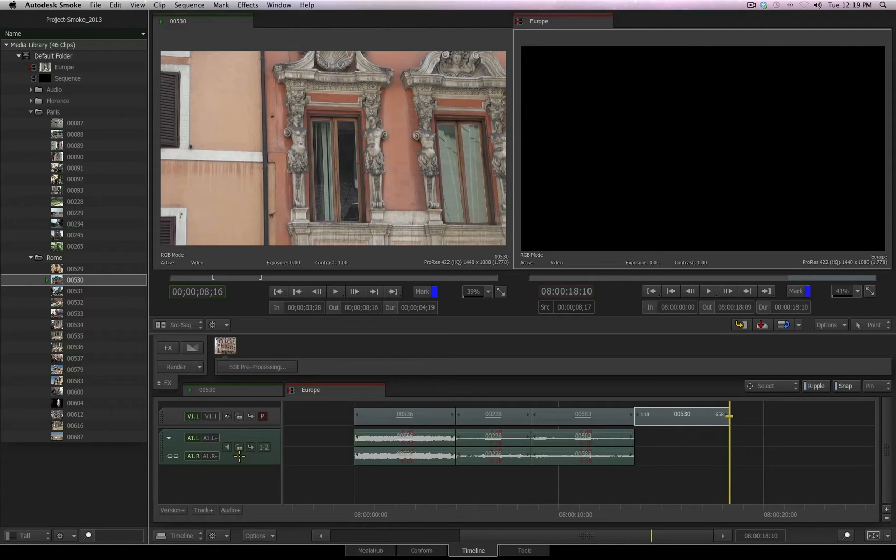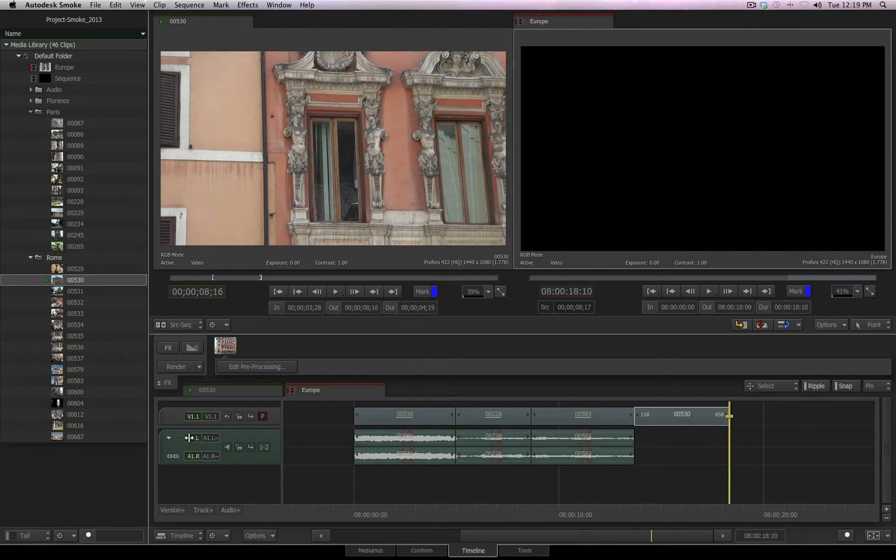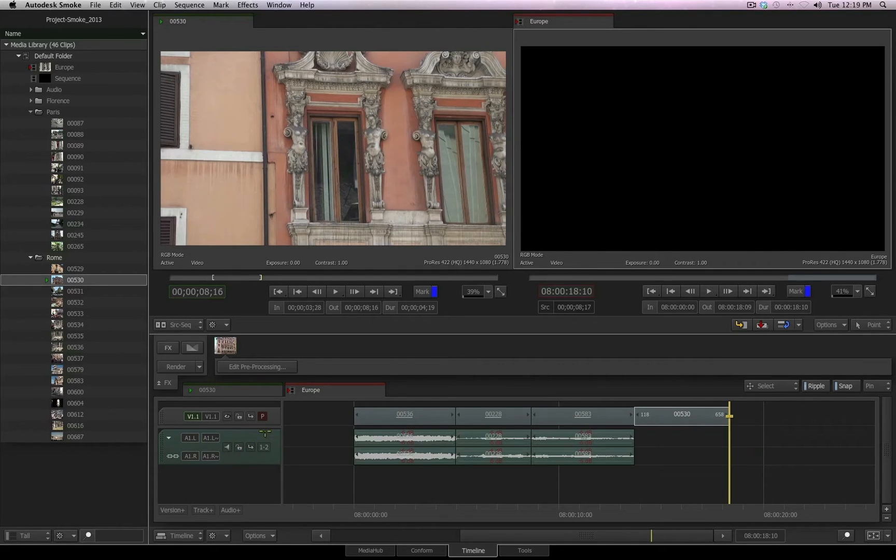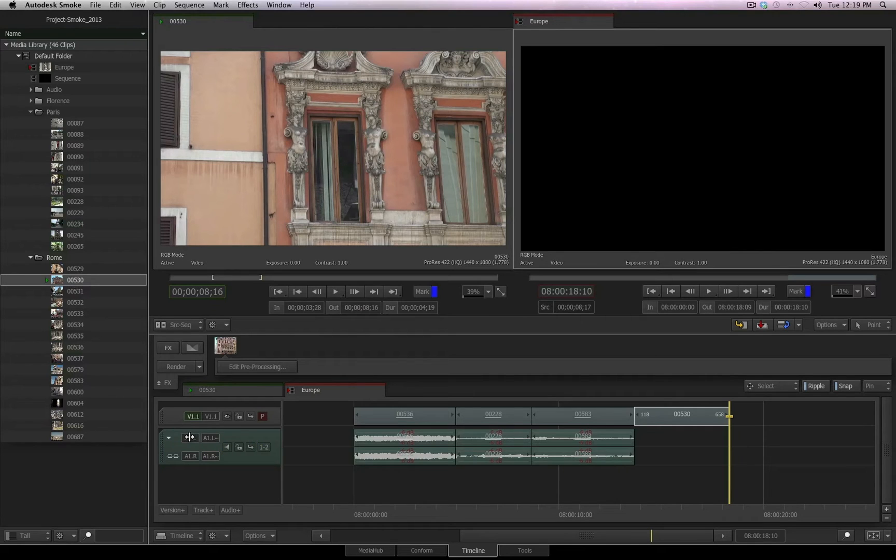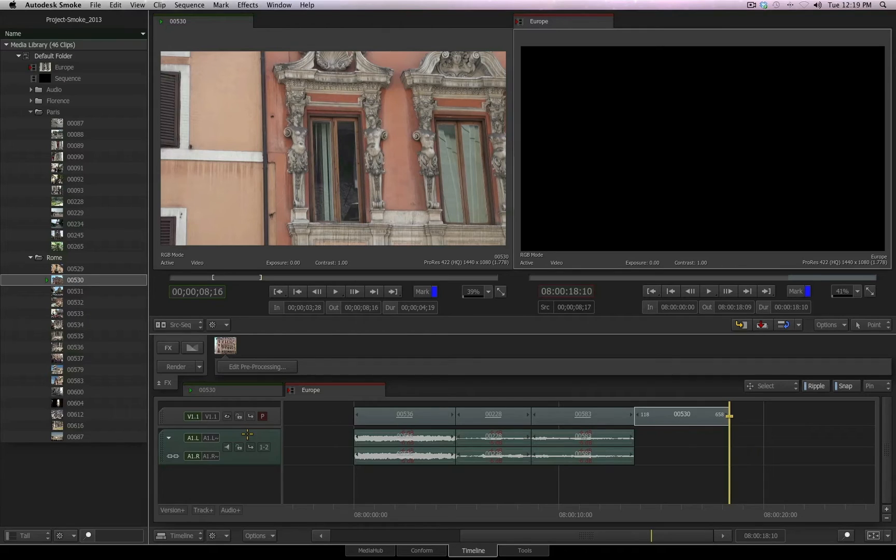Besides using the lock option inside of the patch panel, you can also just click where it reads A1.L for the audio layer, and it will disconnect the audio from being affected with the edit. To re-enable the audio, just click once again where it reads A1.L, and your audio layer is connected once again, and will be affected by the edit.